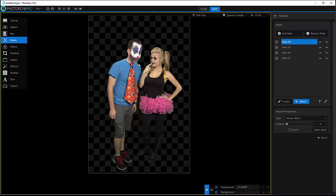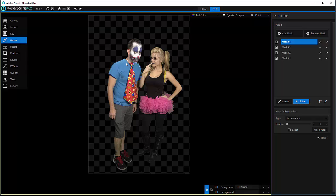You have handles to control how far you want to go or how curved you want it. You'll notice you have additional options to mask - curve or hard edge - so you can switch between them. We have feathering, invert, and we can also open the mask.